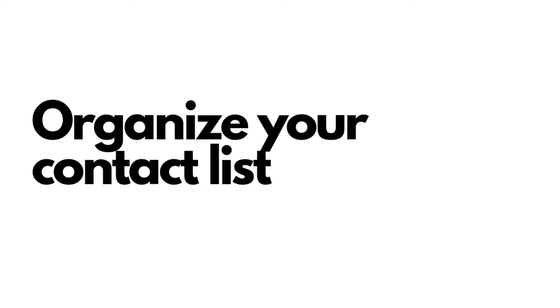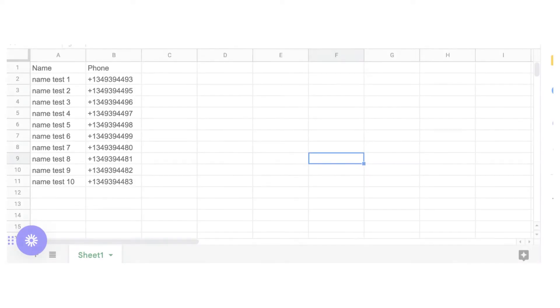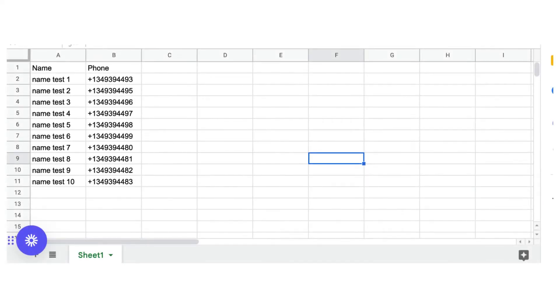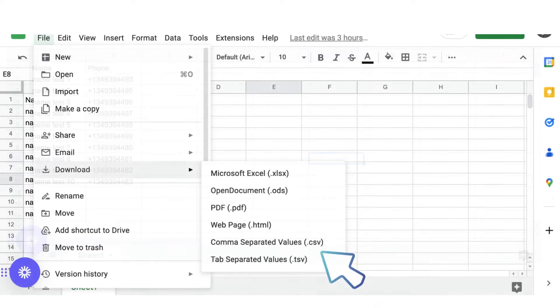Let's prepare the CSV file. In your favorite sheet editor, like Google Sheets or Excel, organize the contact details in this manner. Make sure that the number includes the area code to ensure proper sending. Save the file as CSV.